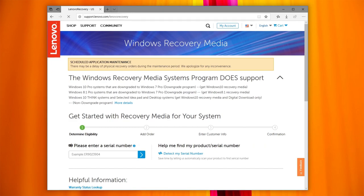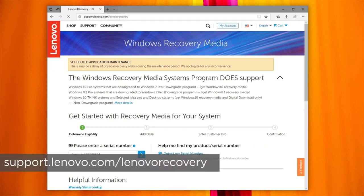To begin, open this website: support.lenovo.com/lenovorecovery.